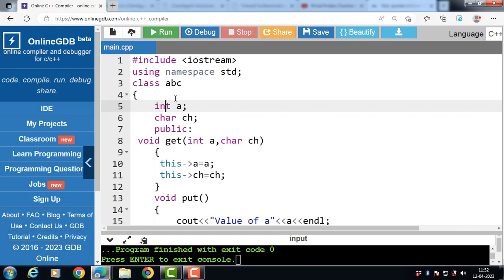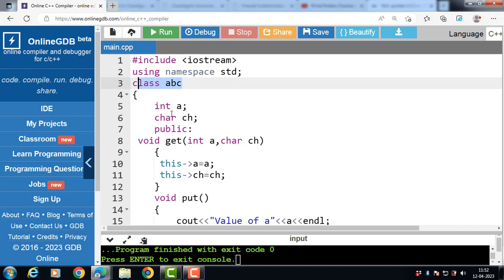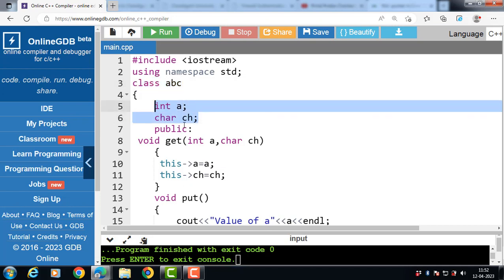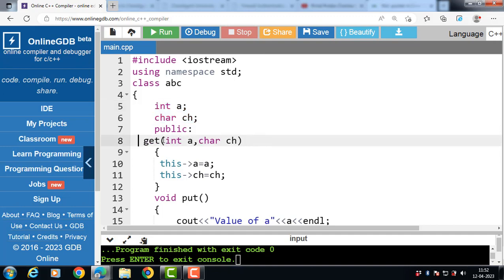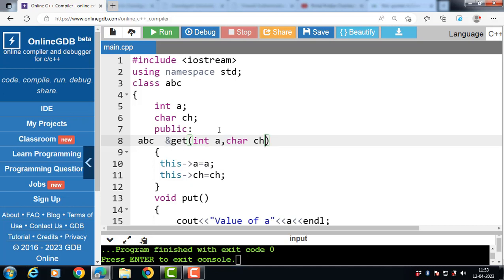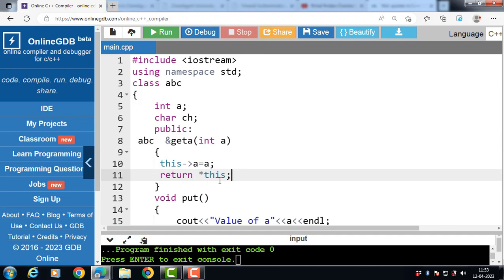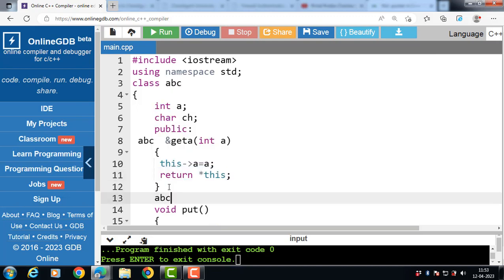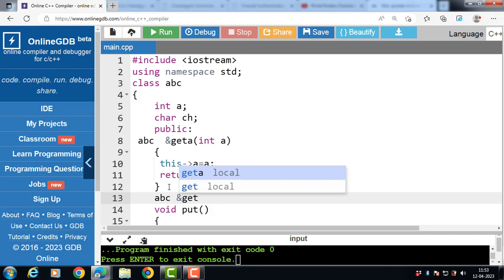For function chaining using this pointer, we have a class abc with two data members. To return the reference, the return type is the class name followed by an ampersand, then the name of the member function. The member function is getA. In this case, the function returns a reference. There is also one more member function, getCh.